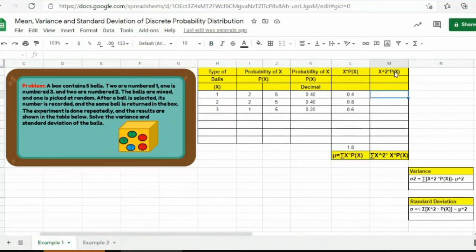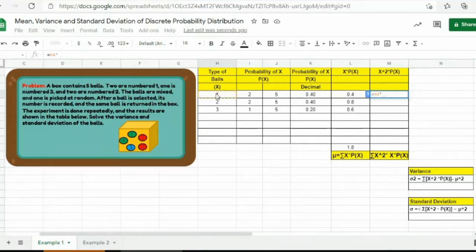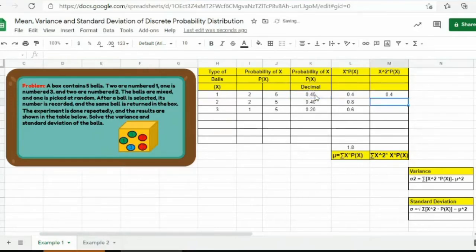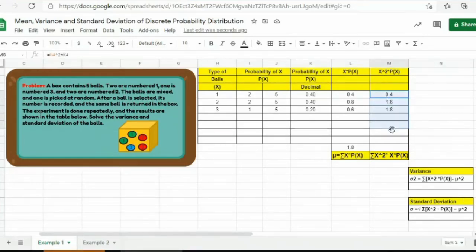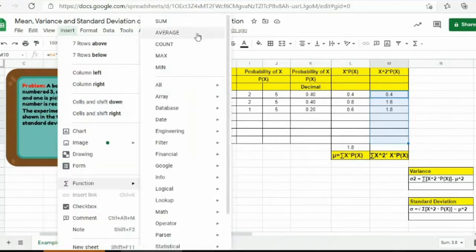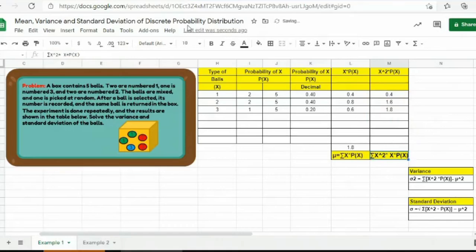Next, for the last column, consider the values for x and get the square of that, then multiply the result with the probability of x. Press equal sign, enter 1, then the exponent symbol and press 2 for squared, then the multiplication symbol, then 0.40, and press enter. You will have 0.4. Then go to 0.4, Ctrl-C, highlight the remaining cells, Ctrl-V — so you will have 1.6 and 1.8. Next, to solve for the summation of the last column, highlight this part, go to Insert, Function, and then Sum, and press enter. You will have 3.8.